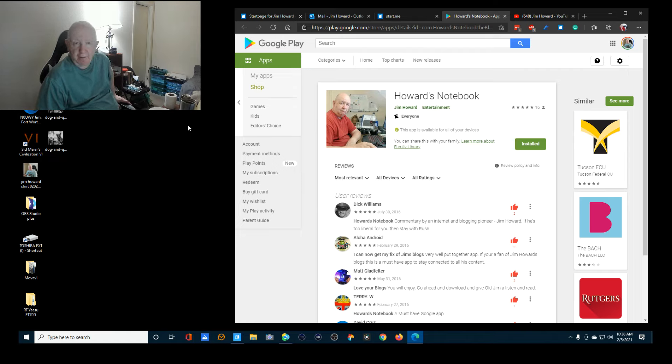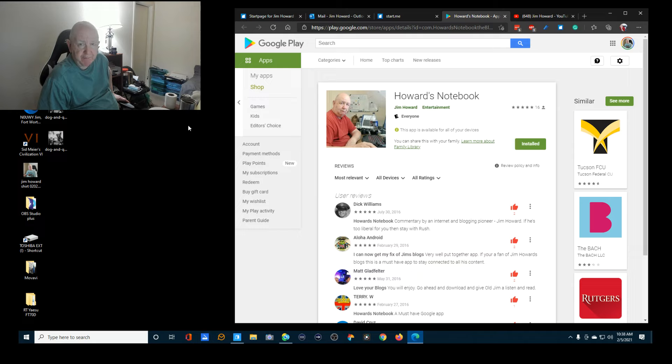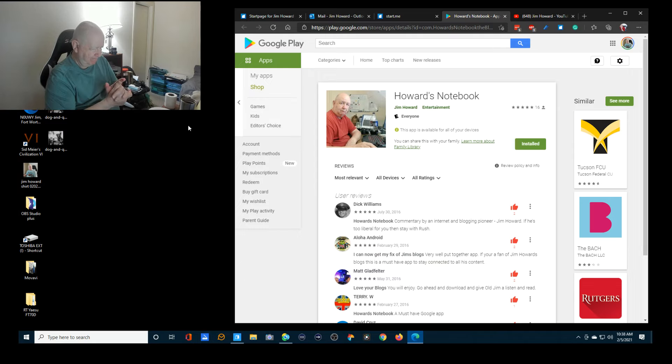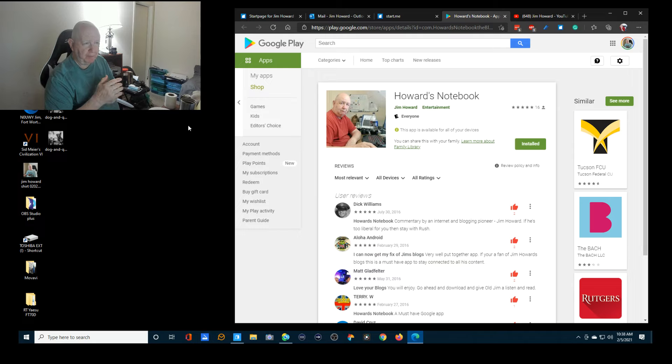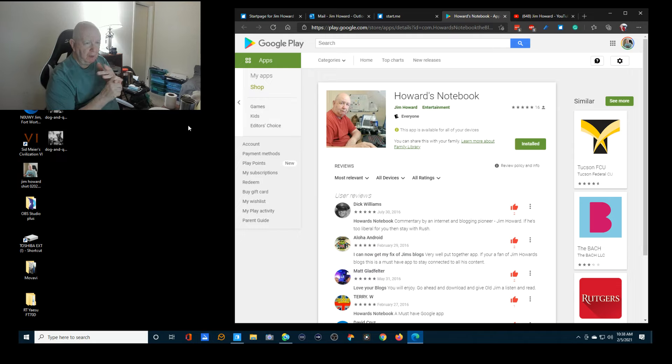Hello, Jim Howard here in Fort Worth, Texas. Today's date is February 5th of 2021. A while back, quite a while back, I don't think it says here when this was.